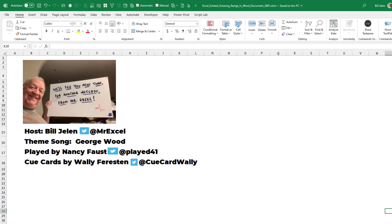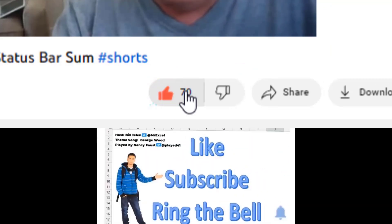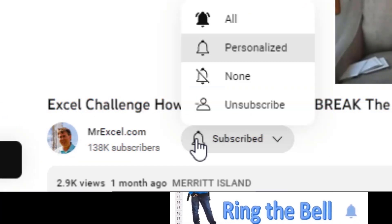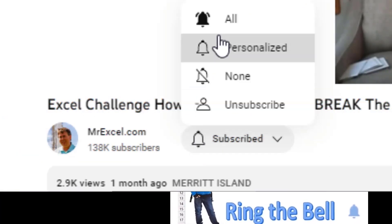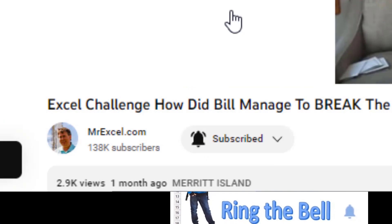I want to thank Ashley for sending that question in and I want to thank you for stopping by. We'll see you next time for another netcast from MrExcel. If you like these videos, please down below like, subscribe, and ring the bell. Feel free to post any questions or comments down in the comments below.